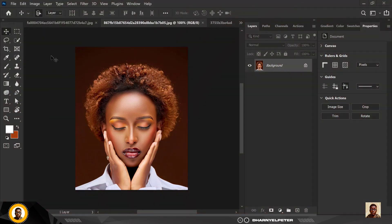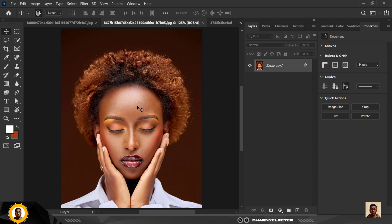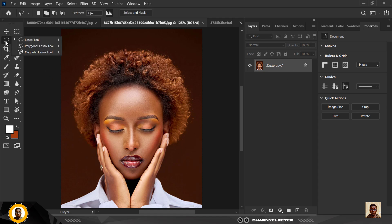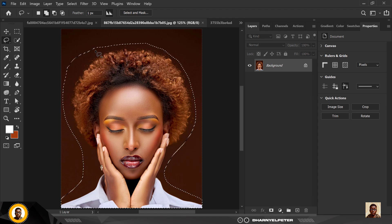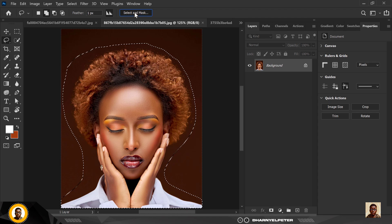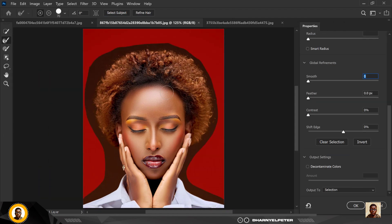Without wasting much of your time, let's get started. You can see that I have my images opened — the resource file is in the description of this video. I'm going over to select my Lasso tool. This tool is very powerful, so I'm going to use it to make a selection. This is the first thing you should do when you want to remove a background: make a selection first, don't just go ahead and select Remove Background.